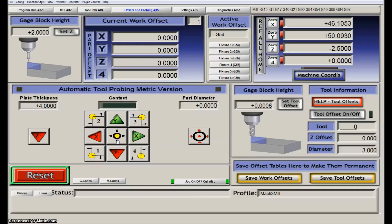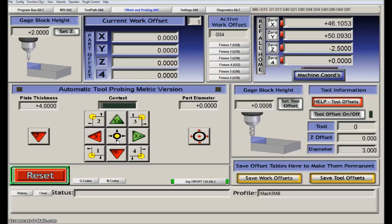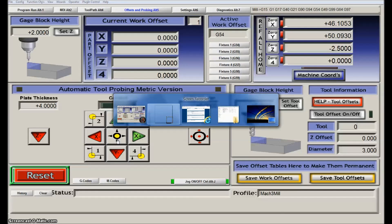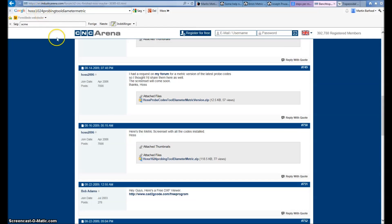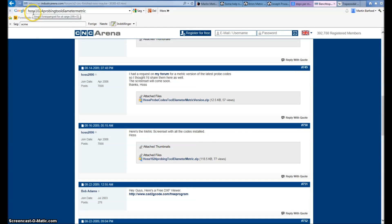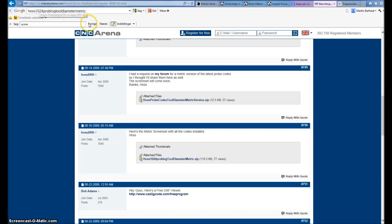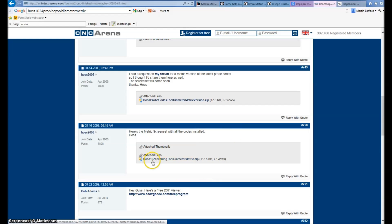How do I install this? First of all, I had to find it on the internet. This is the page where I found it. It looks like it's called CNC Arena. What I searched for was this HOS 1024 probing tool diameter metric. And then somewhere down in the text, I found this piece here.